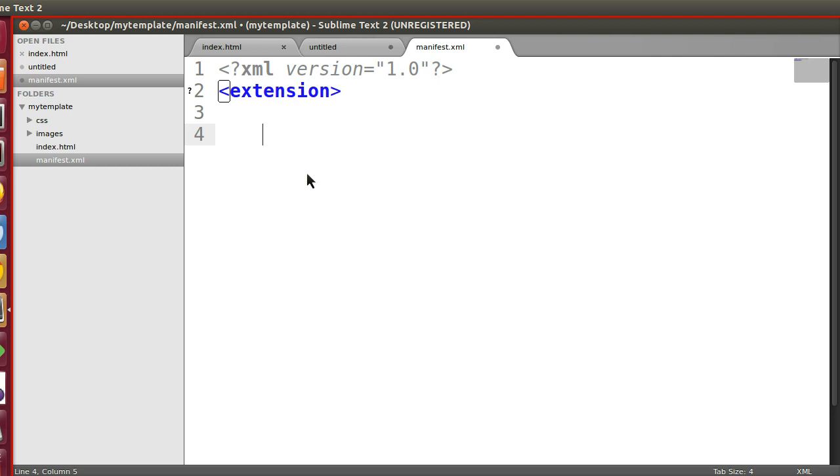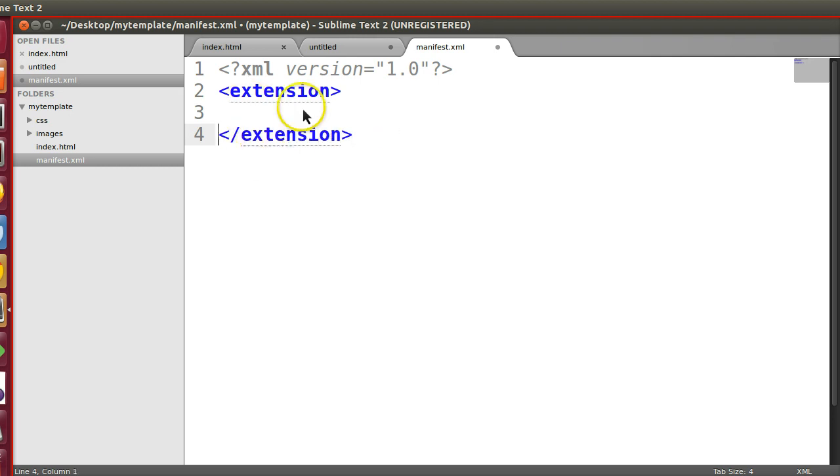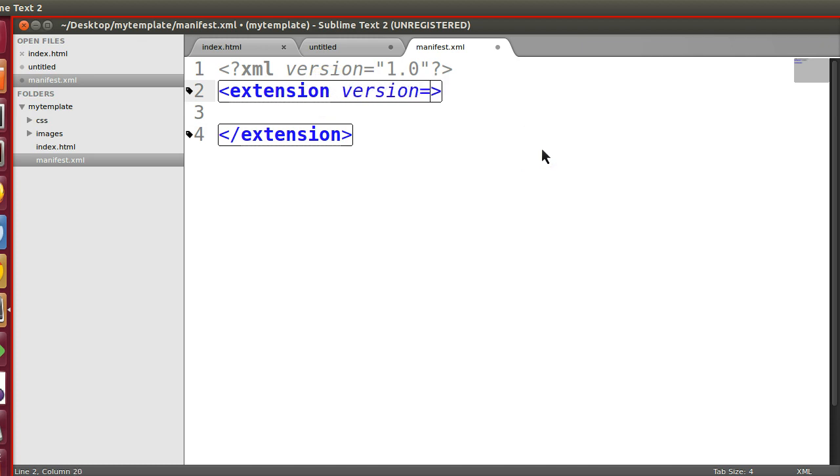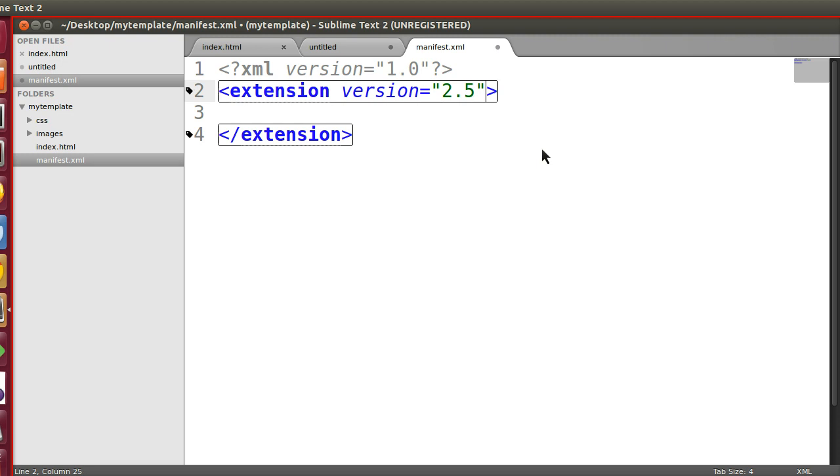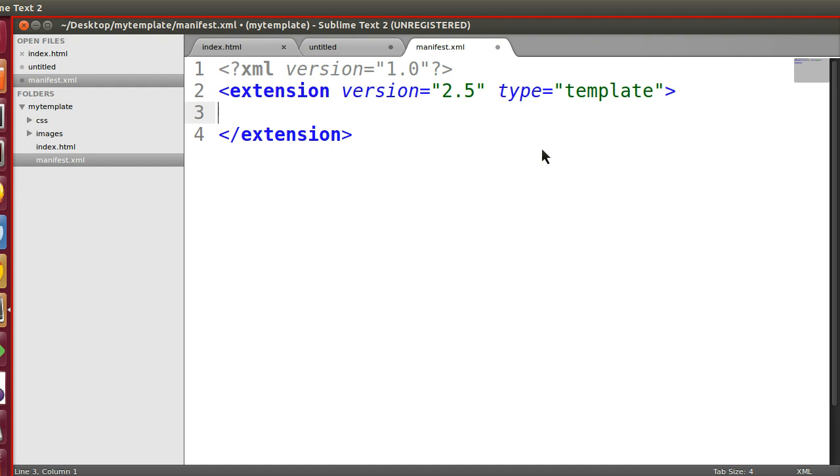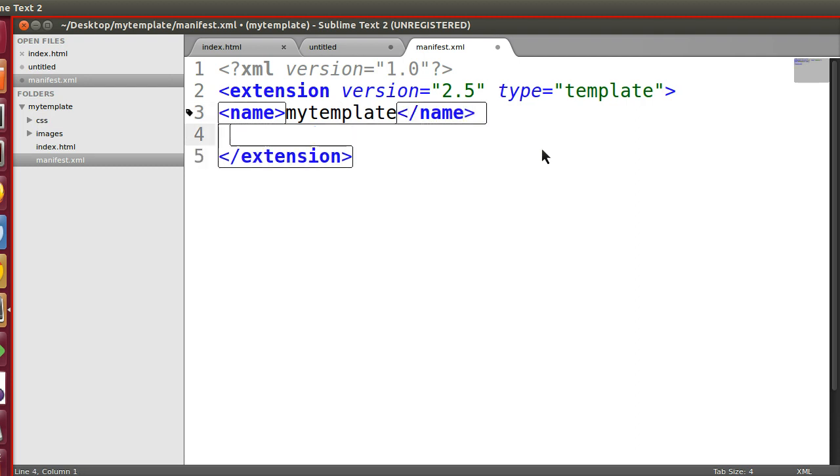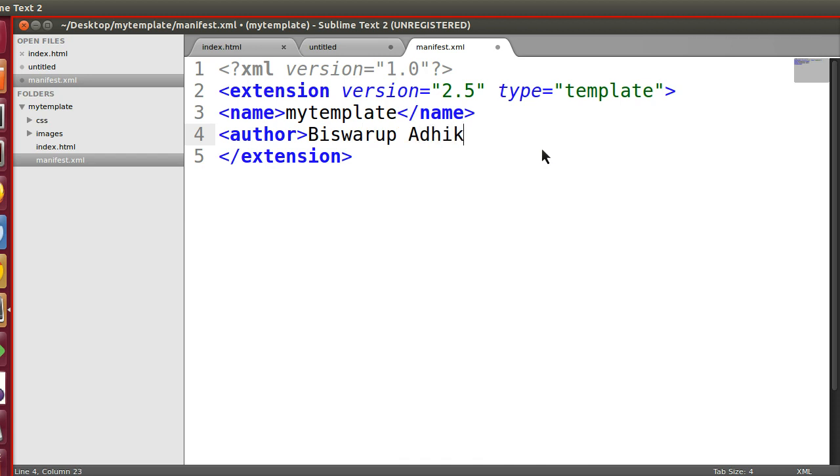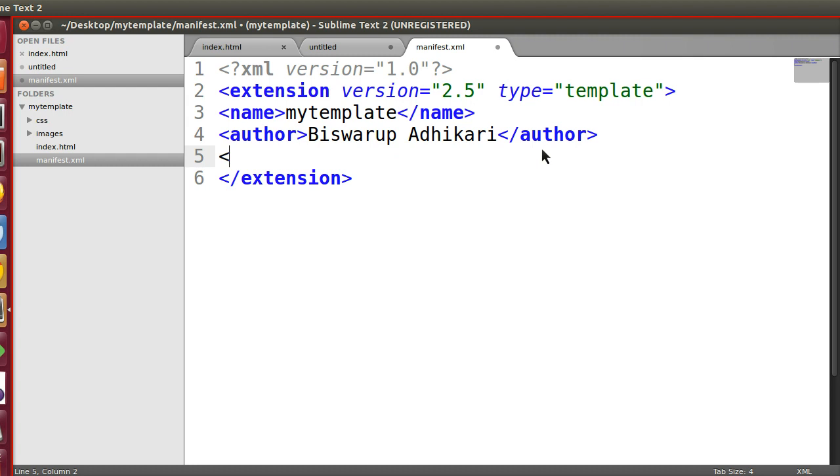Extension—we have to create an extension node. Now we have to define a few properties or attributes. Extension for which Joomla version: 2.5. What is the type of the extension? It's a template. Now we define properties like name—what is the template name? Let's say 'mytemplate'.